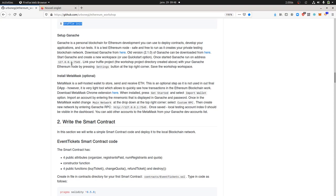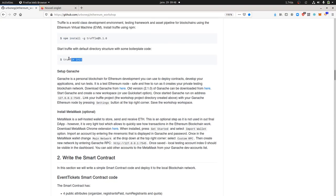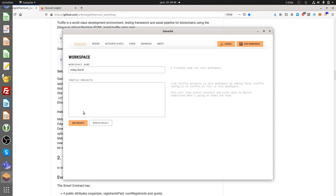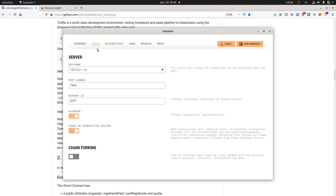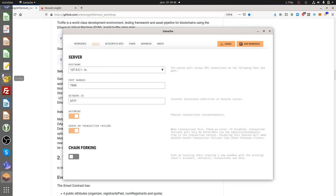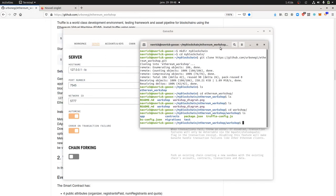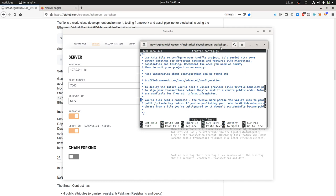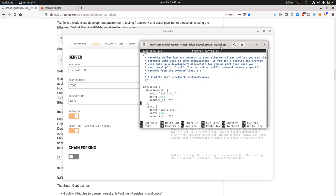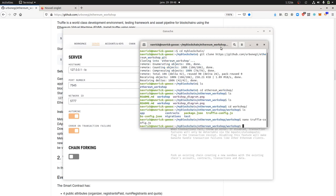Now I need to make the link between Ganache and Truffle — I need to tell the smart contract which blockchain to talk to. The configuration data that Truffle needs must be set within the truffle config file. I'm going to open it with nano truffle-config. The information is almost all correct — I just need to change a couple of values to make it work, then save and exit.